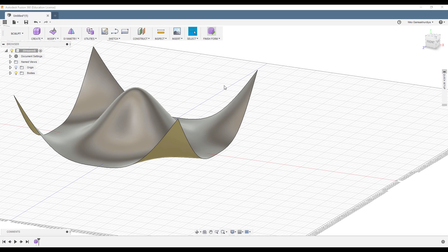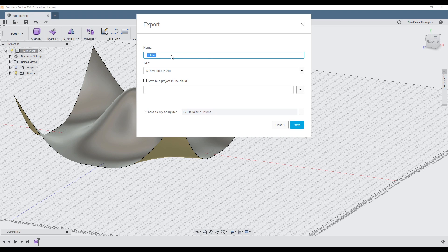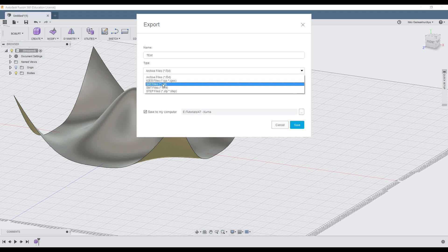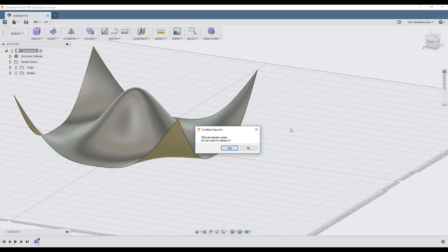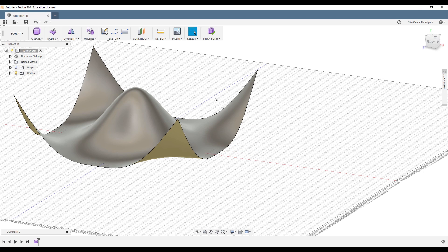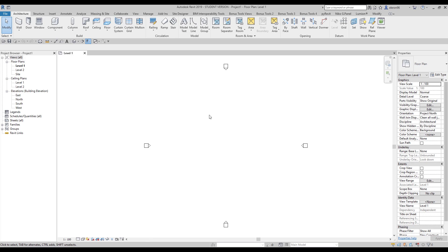Let's make it a bit smooth — like this. Now, how to import: first you need to finish your form. When you finish your form, just double-click on it. Then you need to export your form — let's say this is 'test'. We need to export it as a SAT file. Let's save it.